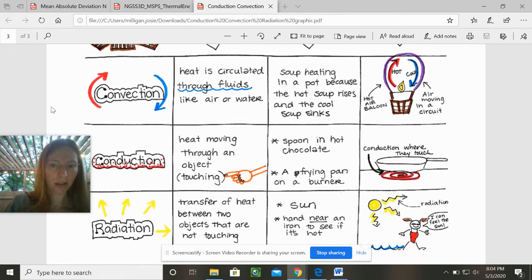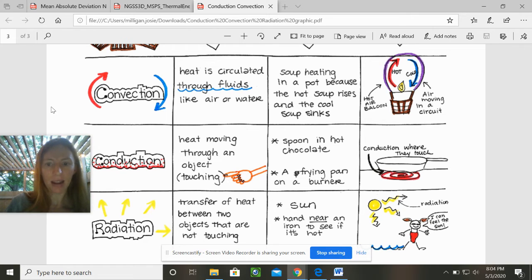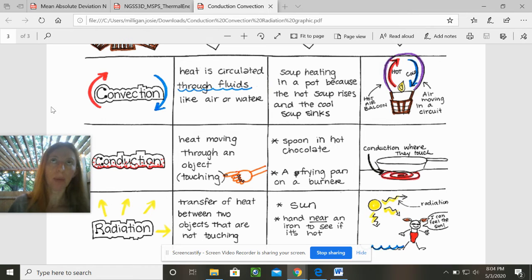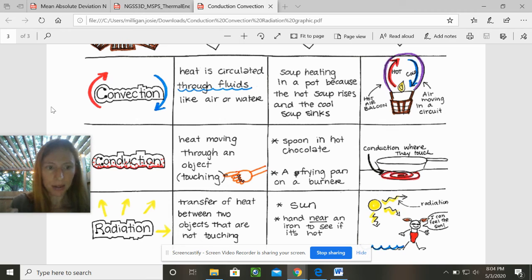Another example is a spoon in hot chocolate — two materials touching, metal on a liquid — and then a frying pan on a burner. So those are two other examples. Conduction is where they touch; it happens where they touch, not if something radiates from the bottom or convection air happens at the top. Conduction is those two pieces making contact.